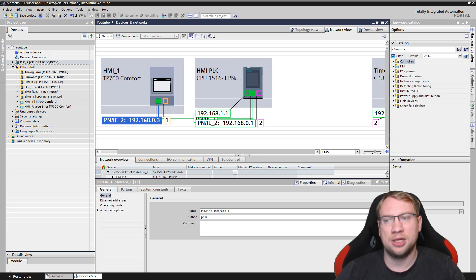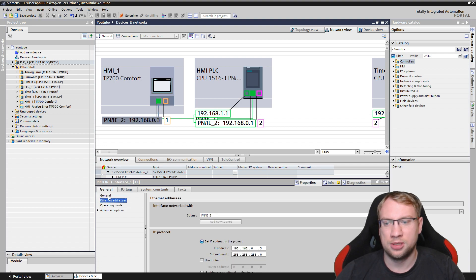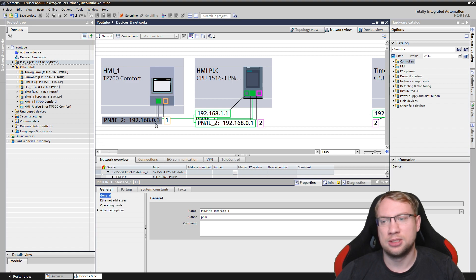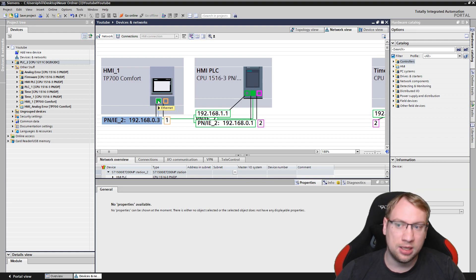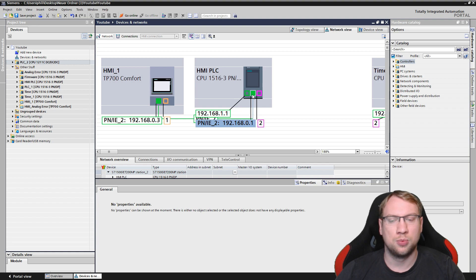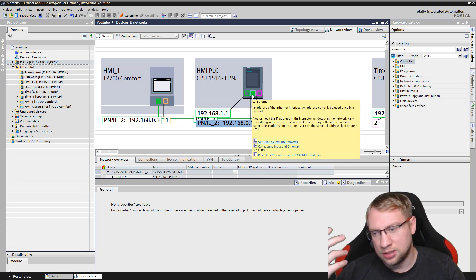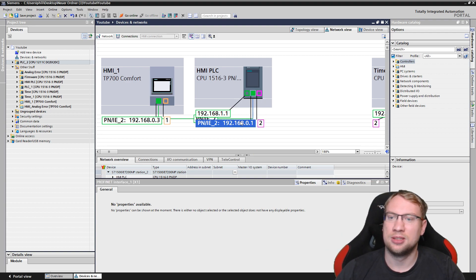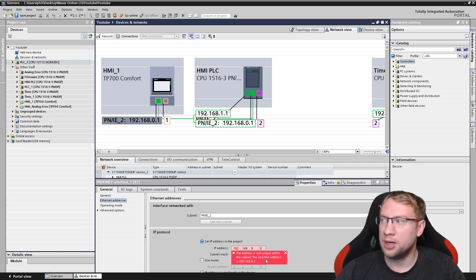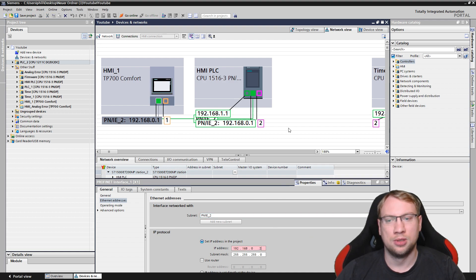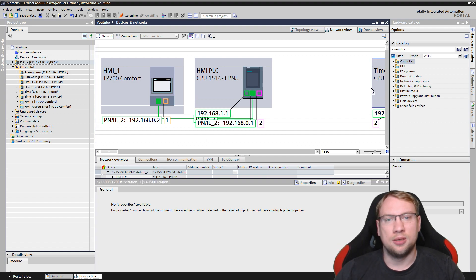For devices to communicate, they need to be in the same network - meaning the first three numbers of the IP address must be the same. In TIA Portal the default is 192.168.0. The last digit is the client number - it must be unique for each device. For example, one device has 192.168.0.1 and another has 192.168.0.3. If there's a conflict, TIA Portal tells you the next free address.